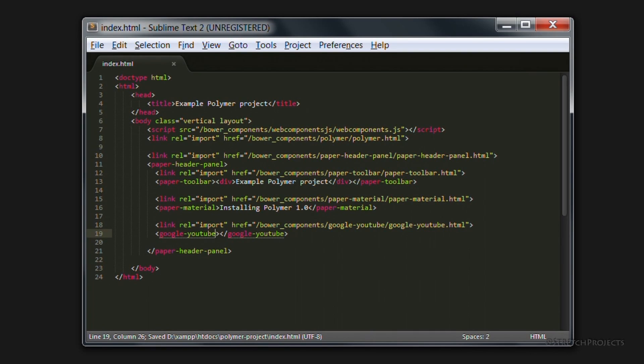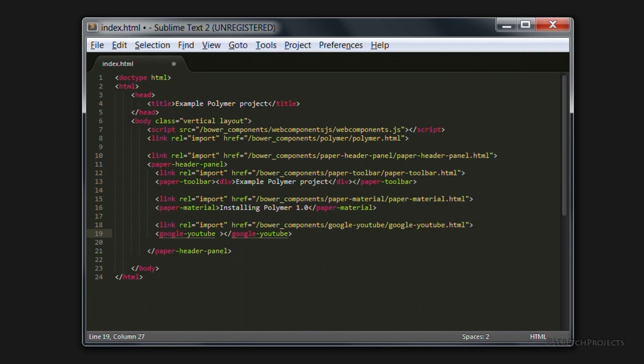Now, we actually need to pass some parameters across to make sure that we're using the correct video. And as you would expect with a custom element, the parameters are also customized. And so we can simply pass across the video ID.